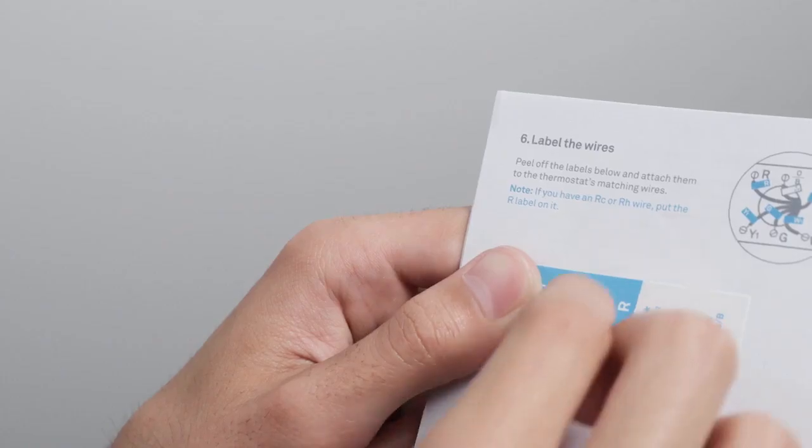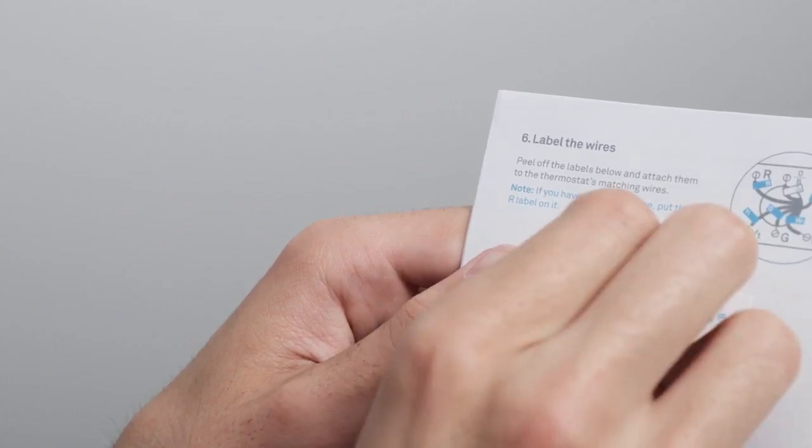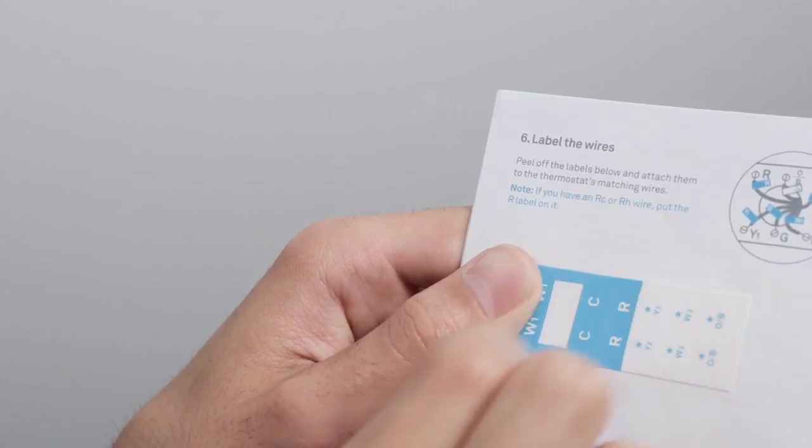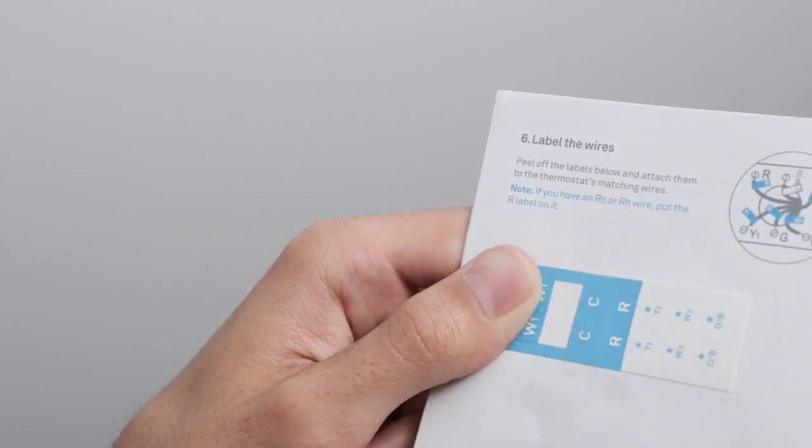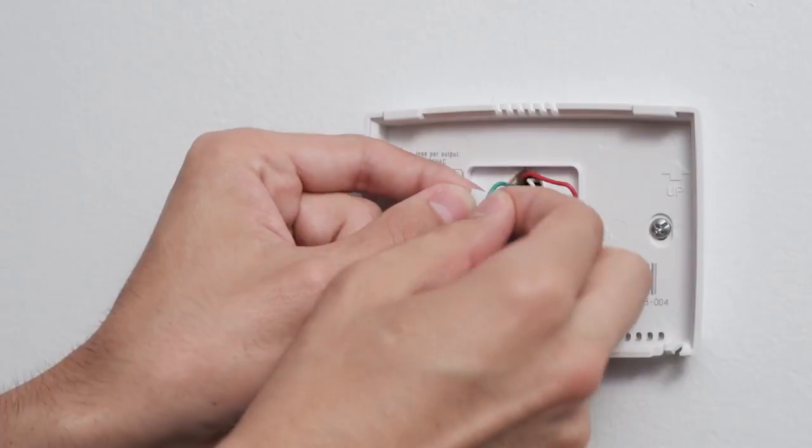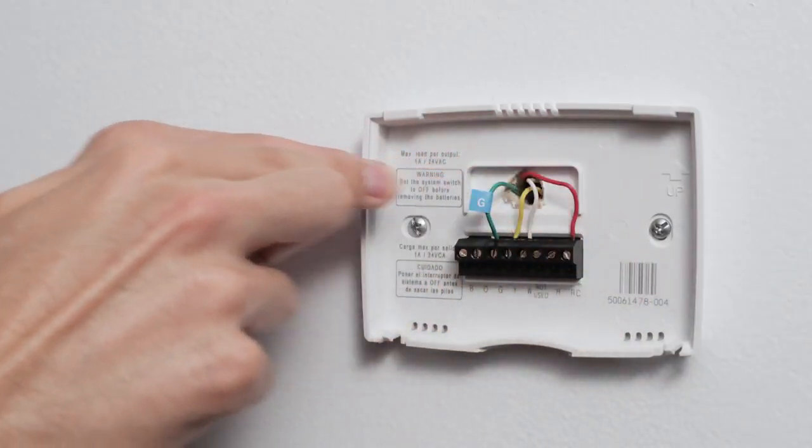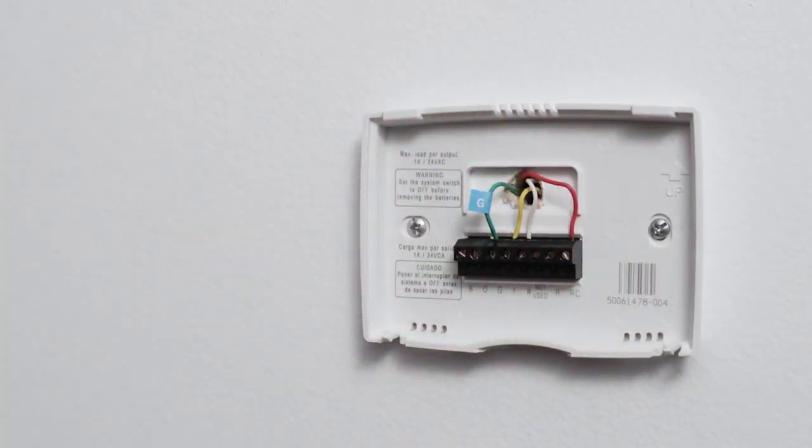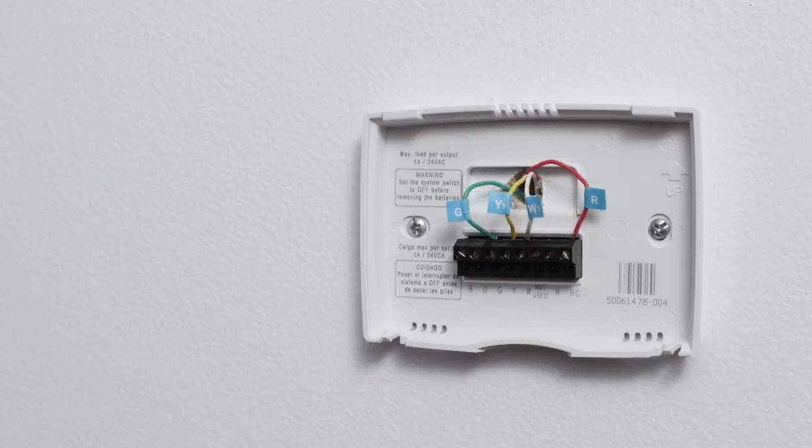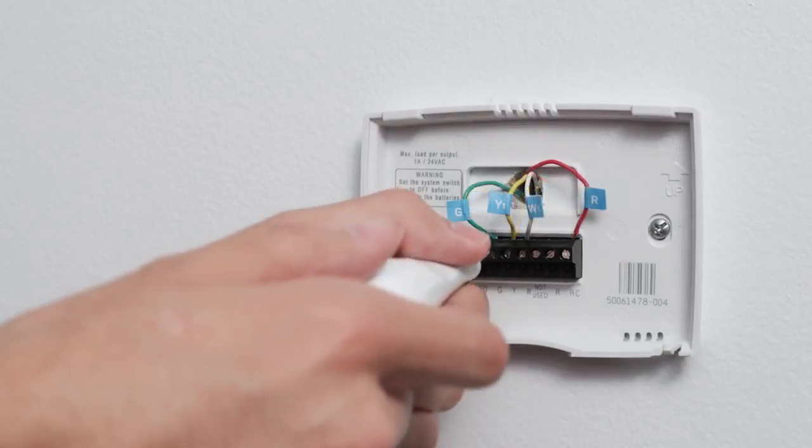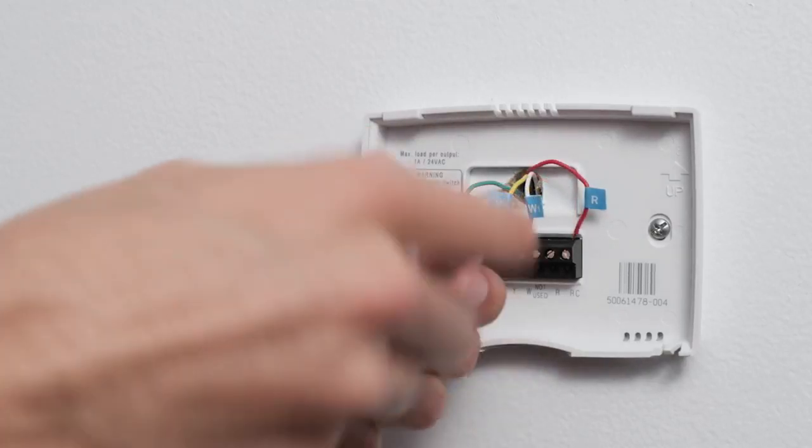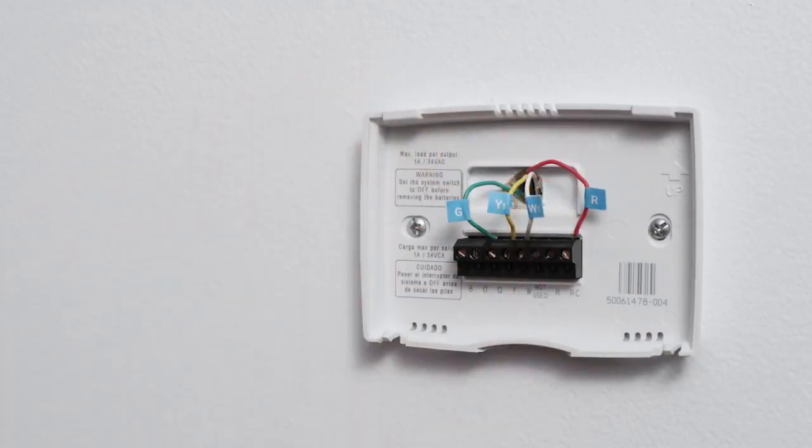Because every heating and cooling system is different, it's important to label the wires. Stick the labels onto your thermostat wires. Use the wiring diagram that you got from Nest as a guide. When you're done, you can disconnect the wires.